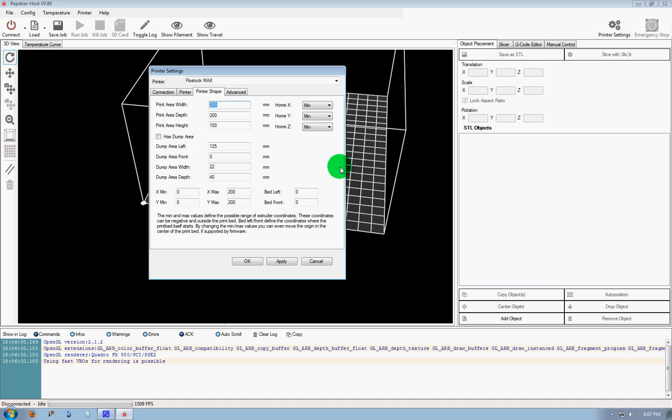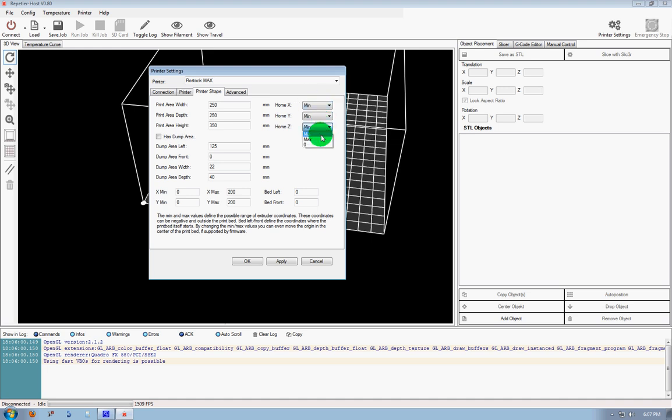Printer Area Width, we're going to just put in 250 by 250 by 350 for a good starting point. Over here, our X, Y, and Z, the only thing we really need to do is Max, and the rest we're going to set to zeros.